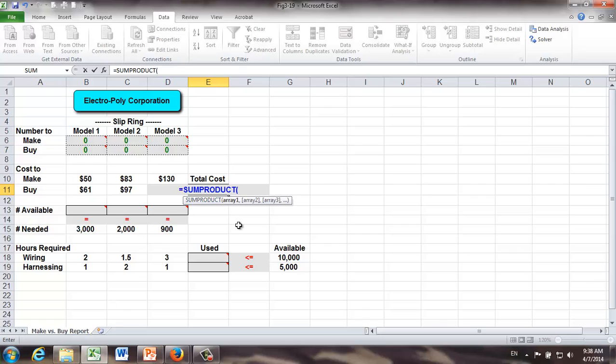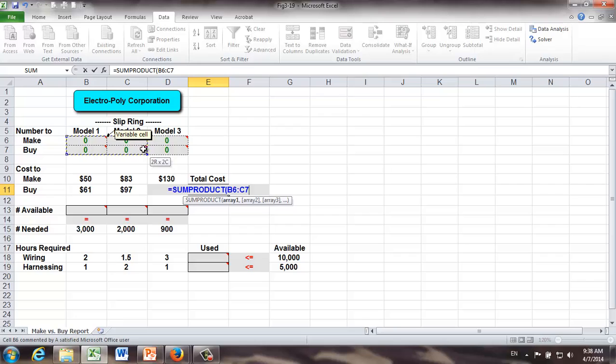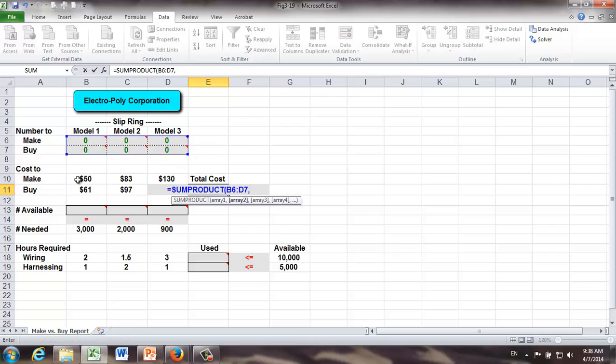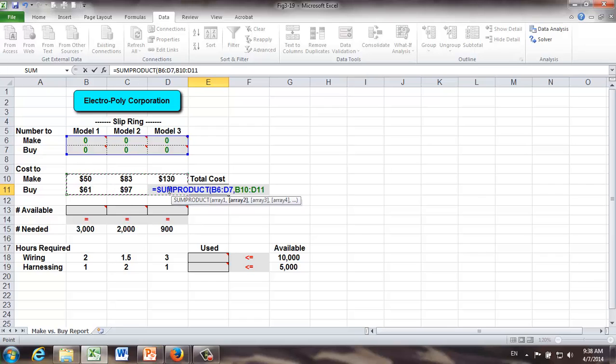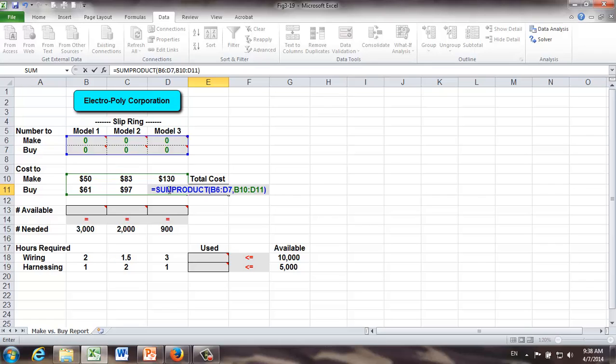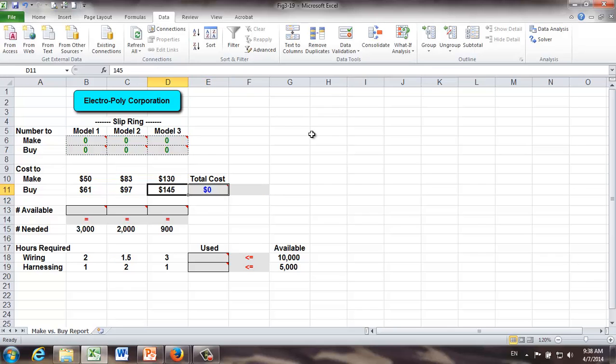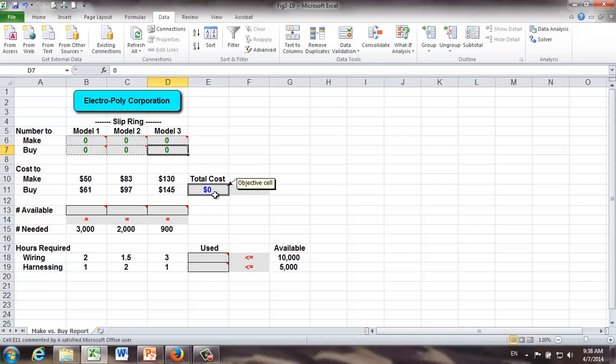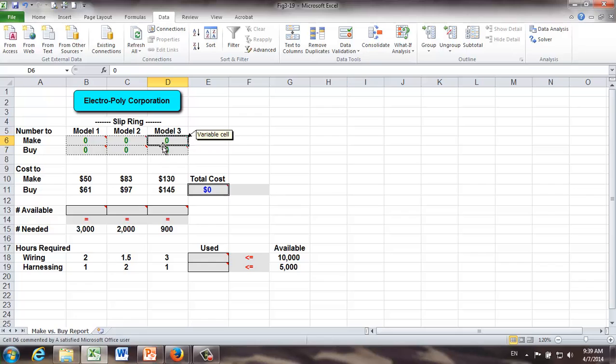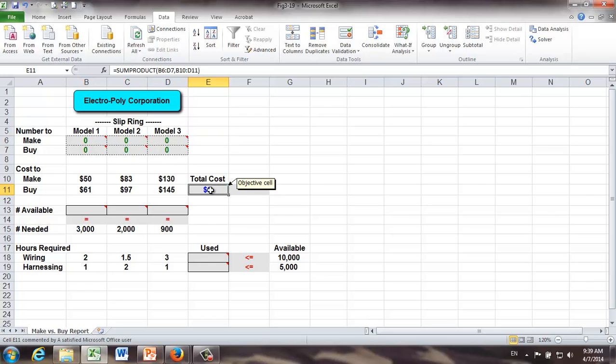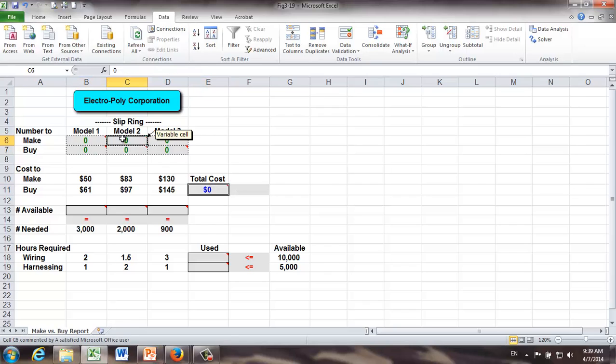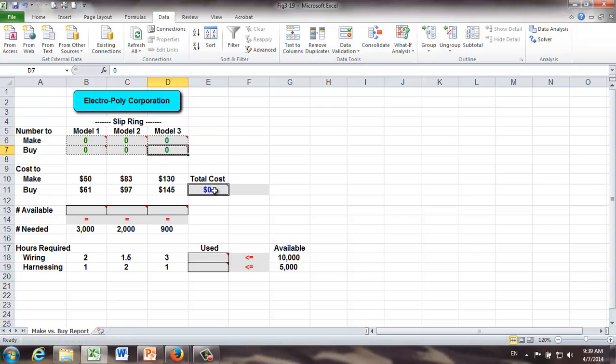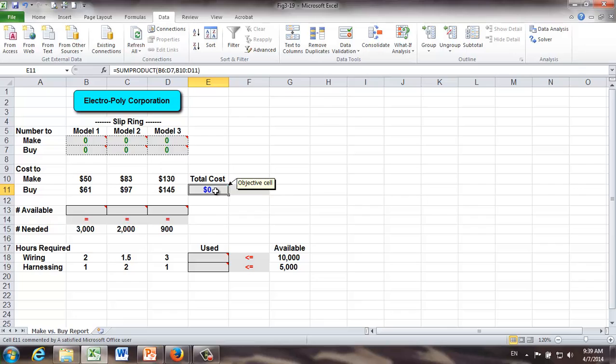S-U-M-P, here it is, sum product. Let's double click. Sum product of what? Sum product, actually two matrices. One is our decision variable matrix. The other is our coefficient matrix. Close the parentheses and we're done. Sum product does nothing but what I said earlier. It is nothing but 50M1 plus 83M2 plus all the way to 145 times B3. And right now, because all those decision variables by default are zero, the total cost is also zero over here. But once we get the optimal solution over here, we're going to get our lowest possible cost or our optimal cost.